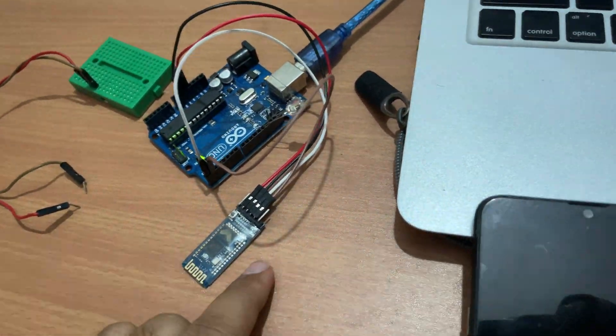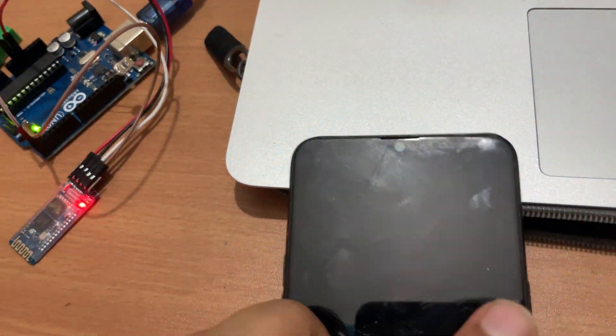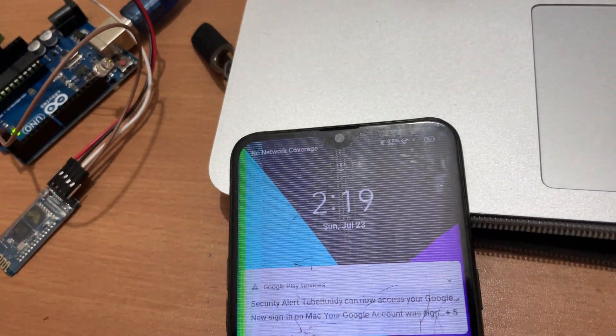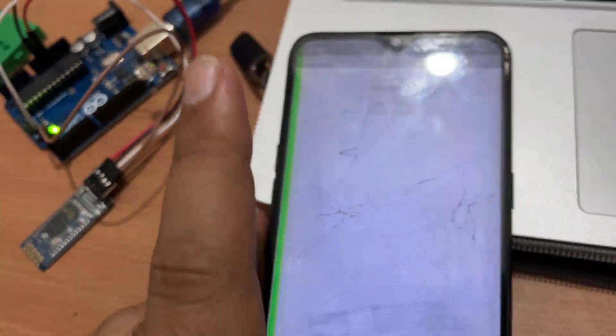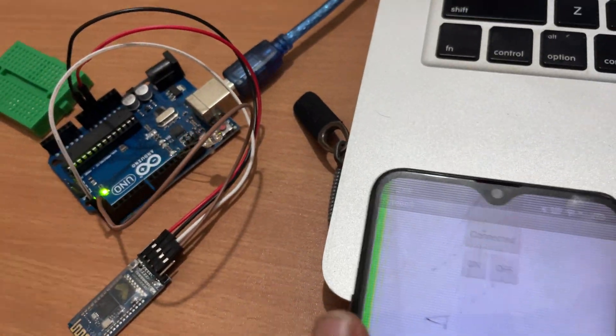As you can see here, I have one Arduino board and that Bluetooth module, and that's my app here.